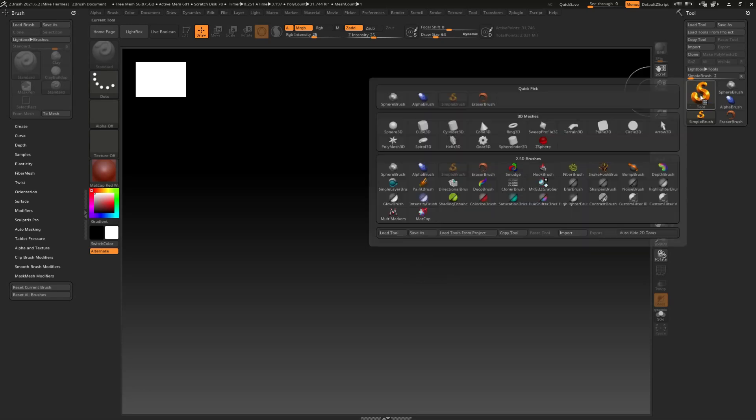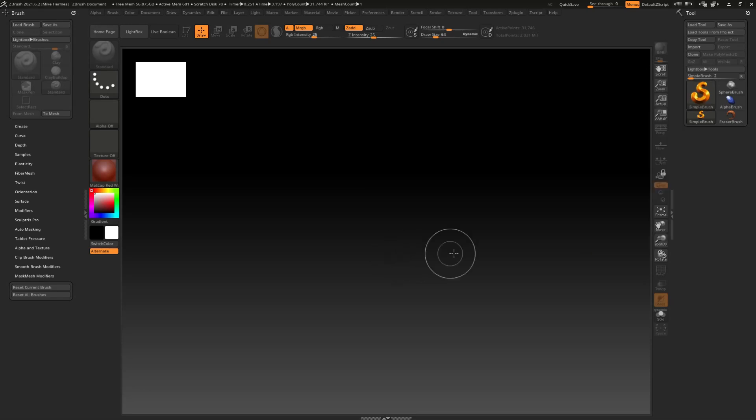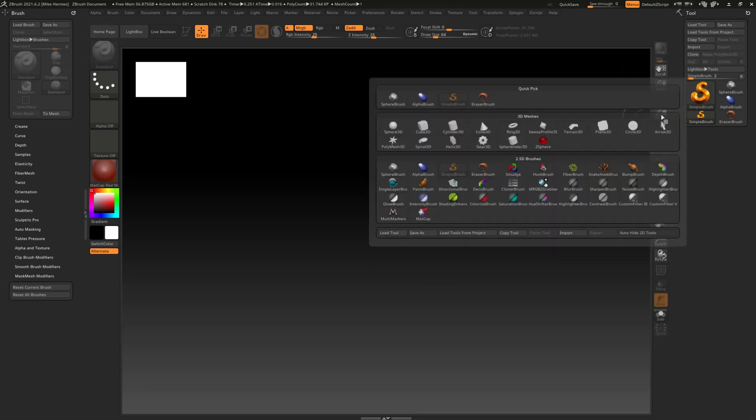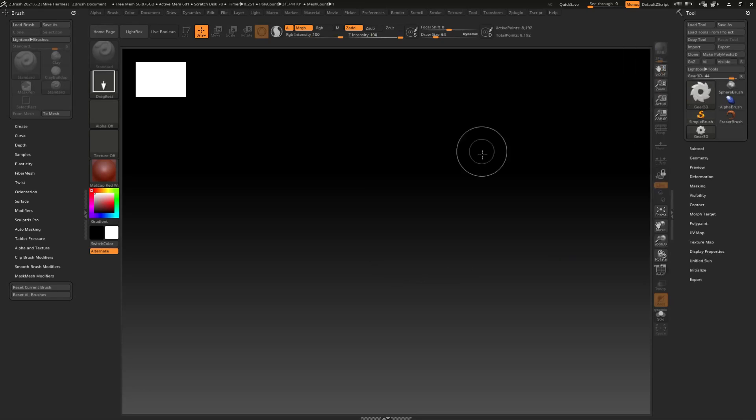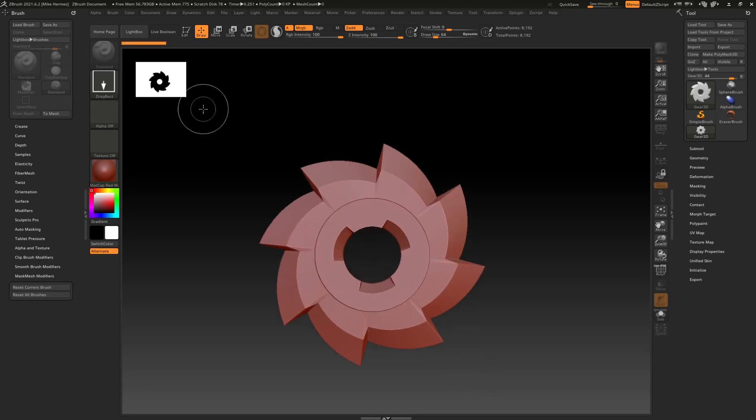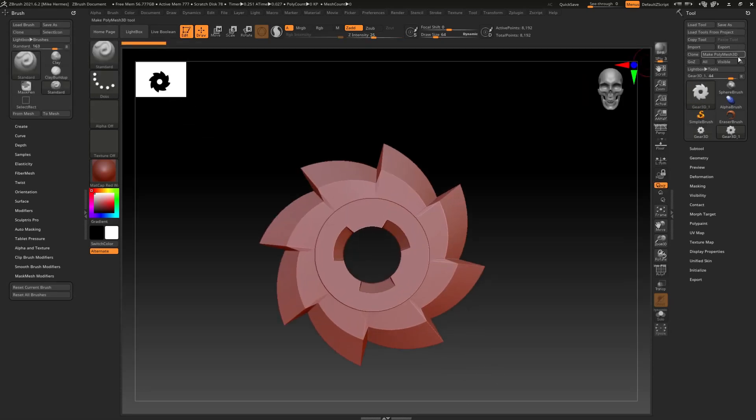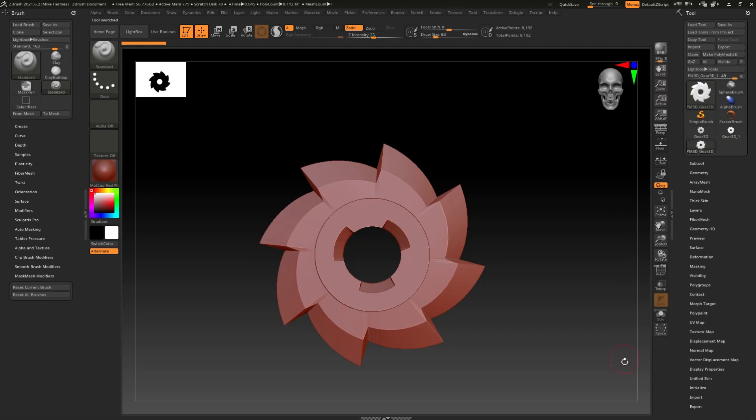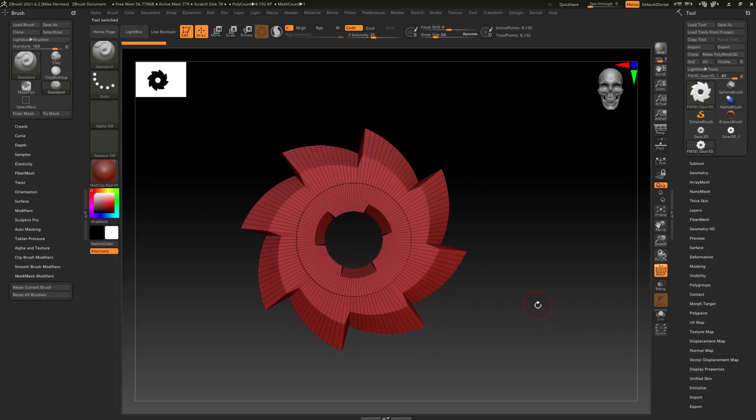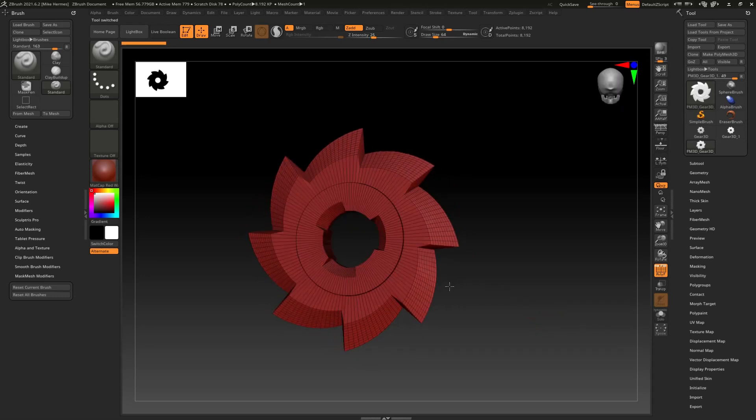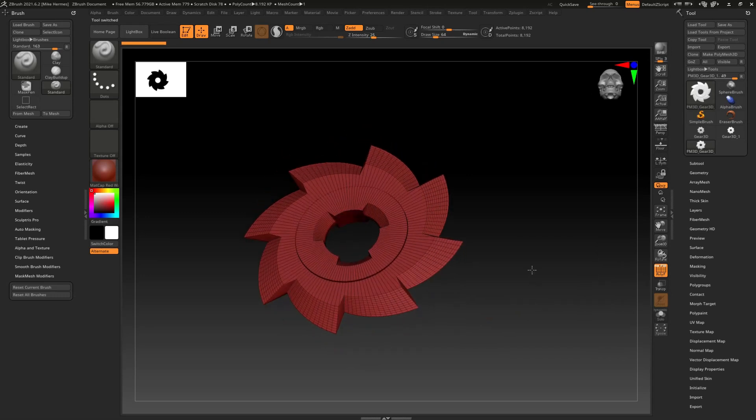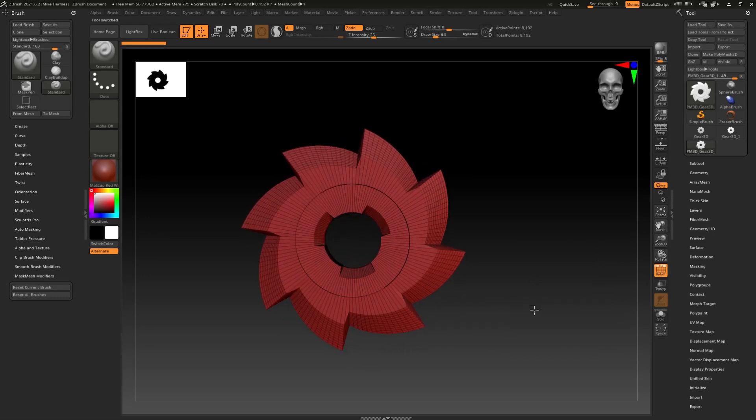In order for me to show you, I need to create something. So we're just going to create a gear. We'll put that in place, we'll hit edit, we'll make polymesh 3D, and if I now click on this guy you can see that this is what we have so far.